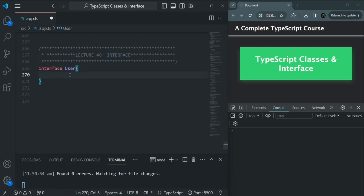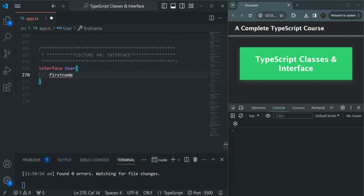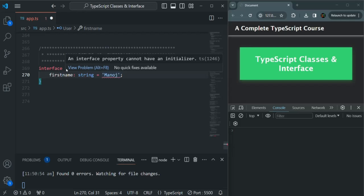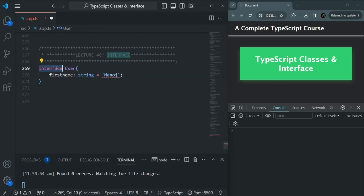Inside this interface we can declare the properties and methods. An interface should not contain the implementation — it should only contain the declaration. For example, let's say the user is going to have a firstName property of type string. Here I am simply specifying a declaration. If I try to assign a value to this firstName it will not allow us to do that — you see we have an error here.